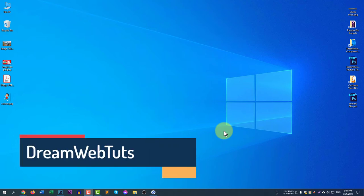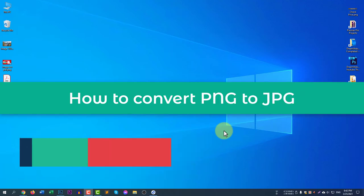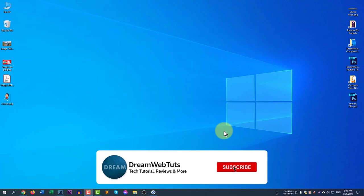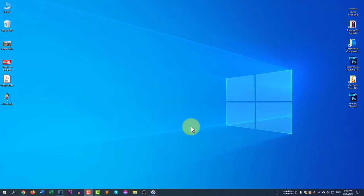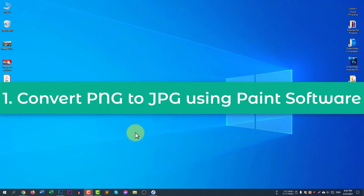Hi there, welcome to DreamWebThat's YouTube channel. In today's video, I will show you how to convert a PNG file to JPG using three methods. Before we get started, don't forget to subscribe to our YouTube channel DreamWebThats to get more tutorials like this. The first method is converting PNG to JPG using the default Windows 10 Paint software.